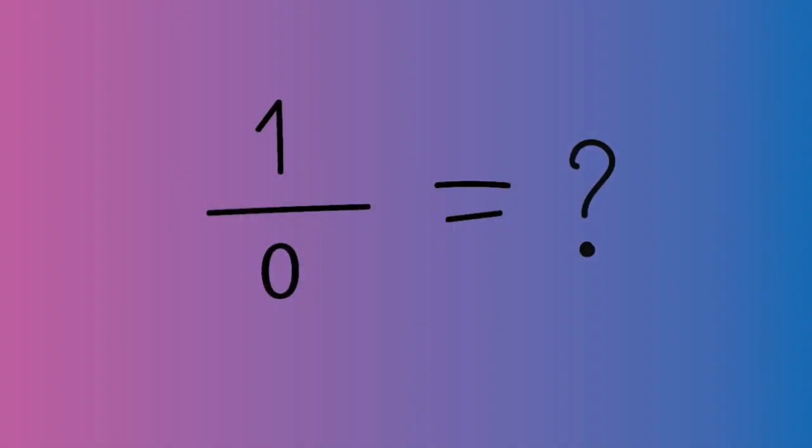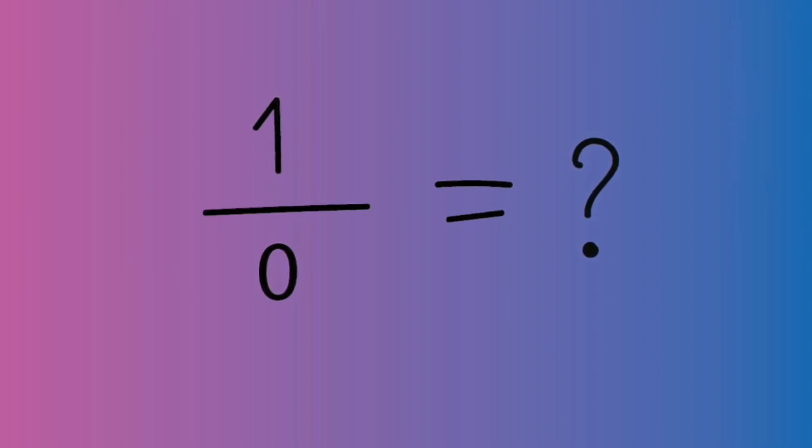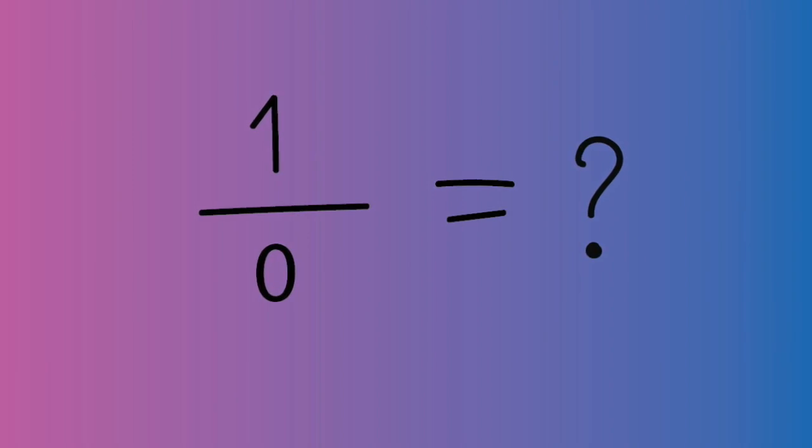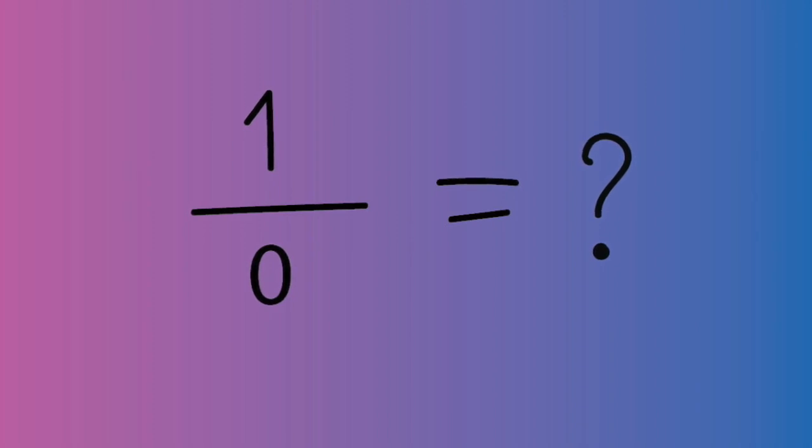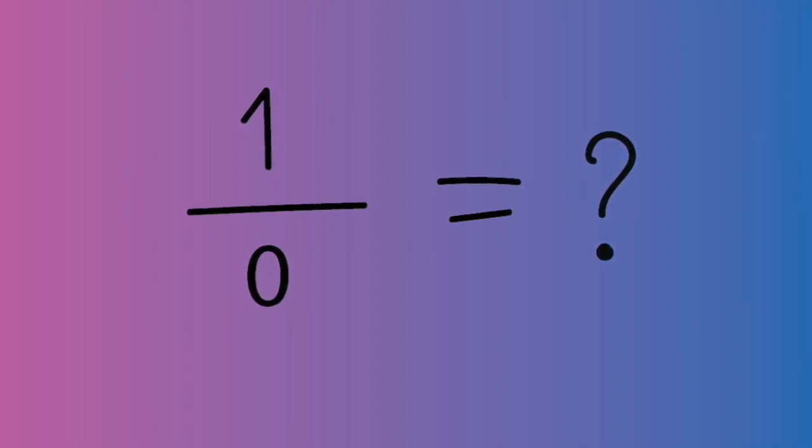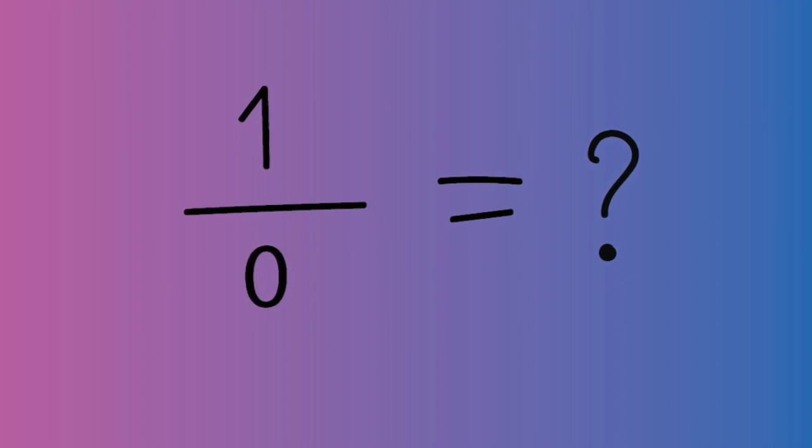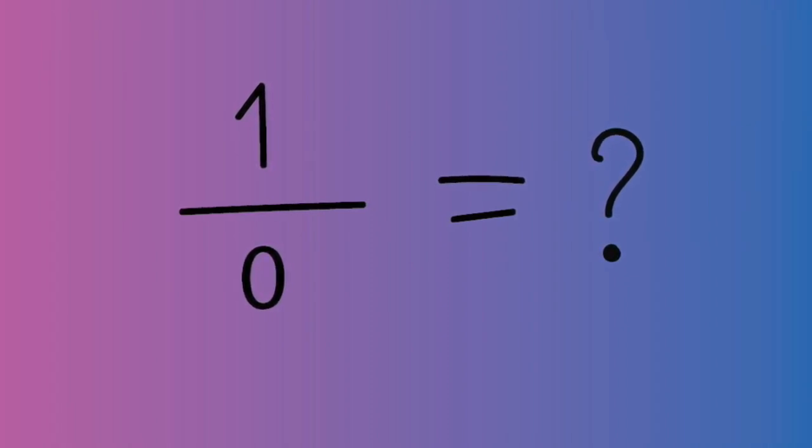500 years later, yet another Indian mathematician, Bhaskara, suggested that any number divided by zero is infinity. And on the face of it, that doesn't seem unreasonable. But the problem is, if you let dividing by zero equal infinity, it's possible to prove that any number equals any other number.